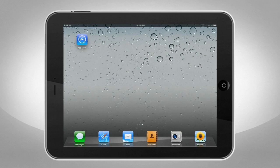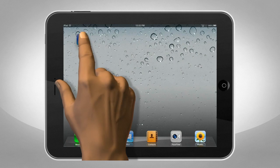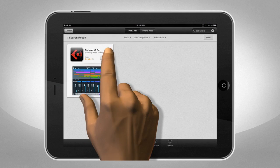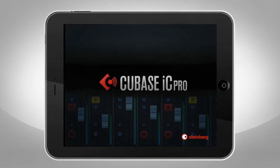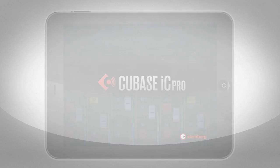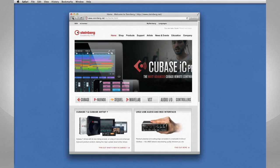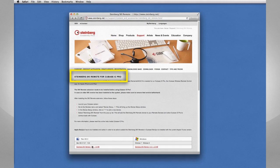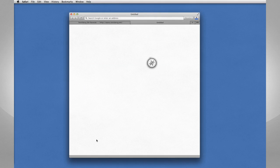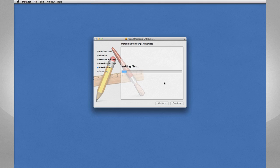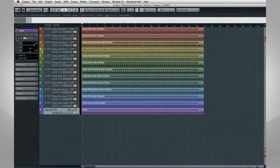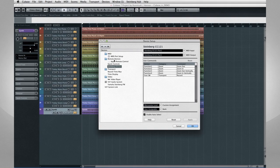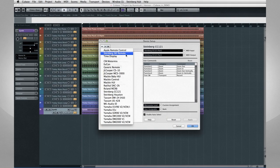The first thing you'll need to do is download Cubase iC Pro from the App Store. Next, install the Steinberg SKI remote extension on your computer. This is a free download available from the Steinberg website. Once installed, the SKI extension appears as one of the remote control devices in Cubase.